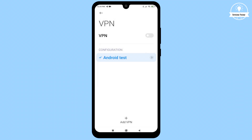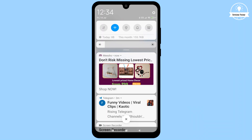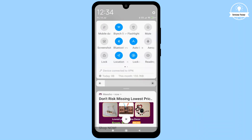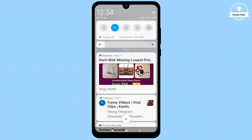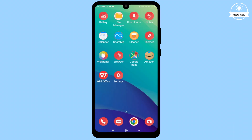Select the profile and toggle the switch to turn on the VPN. It will display a 'Connecting' message, so please be patient. Once the connection is established, you'll notice the VPN symbol appearing in the top signal bar as well as the control center, indicating that you're now connected to the VPN.